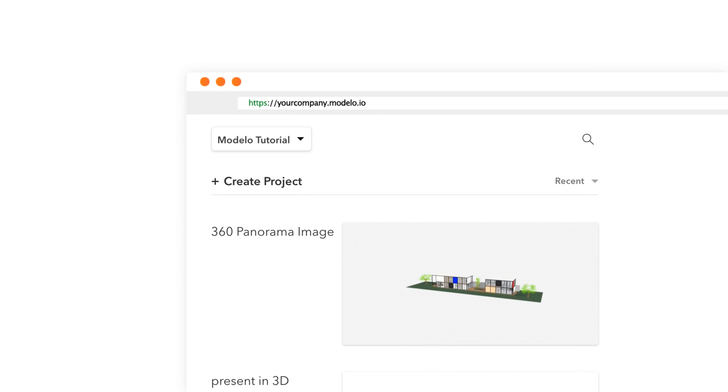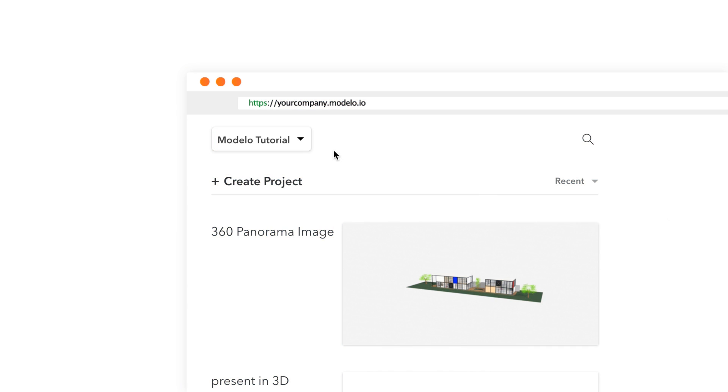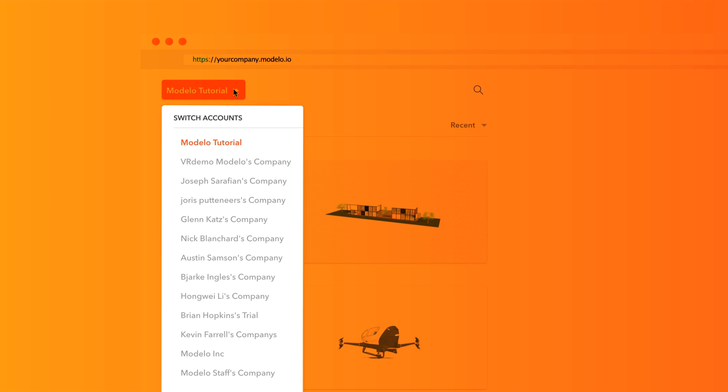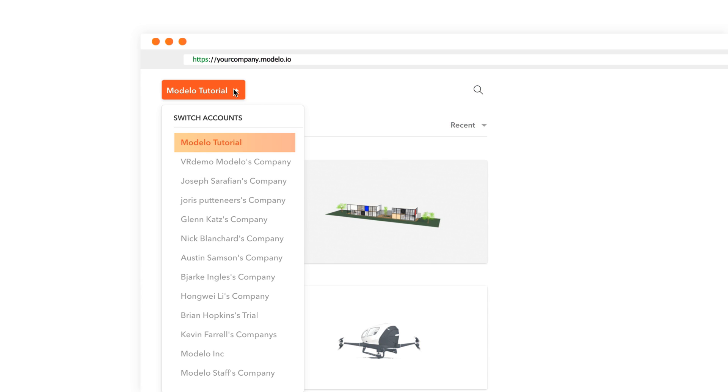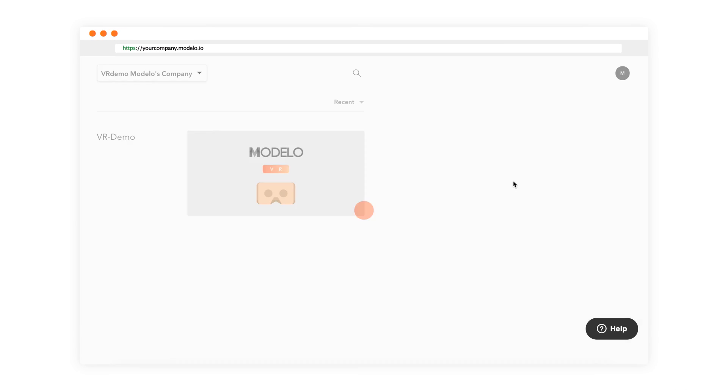Here in the top left corner, click your account name. You can find a list of all the companies you've either been invited to or created. Now you can easily switch to any company from this dropdown list at any time.